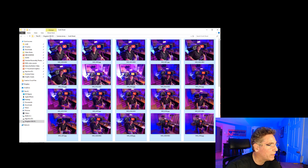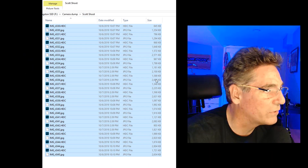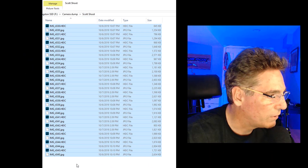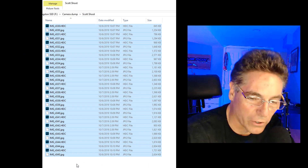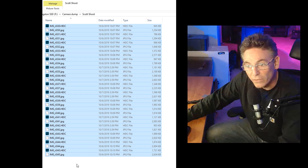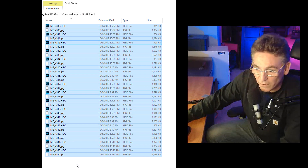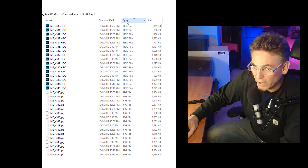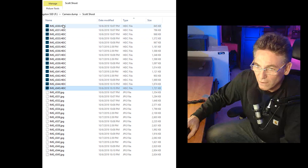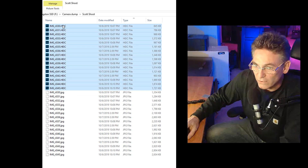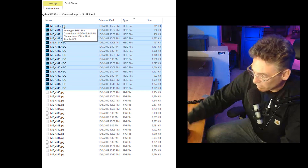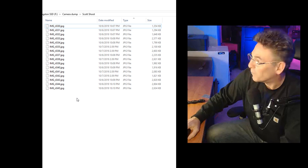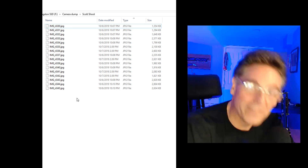If I go in and hit View and Details, you can see now that there are JPEGs intermixed with the HEIC files. So if I sort according to type, all I have to do is highlight the HEICs and hit Delete. And bam — we are in business! That's how you do it!